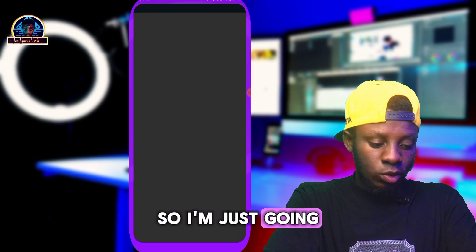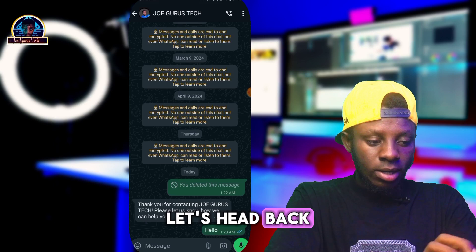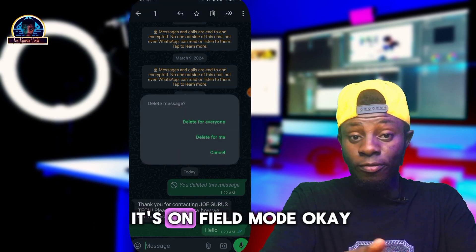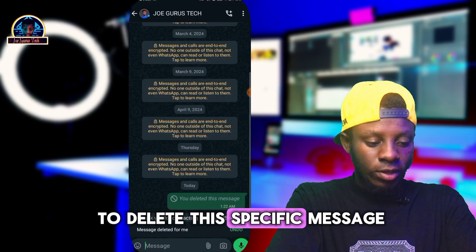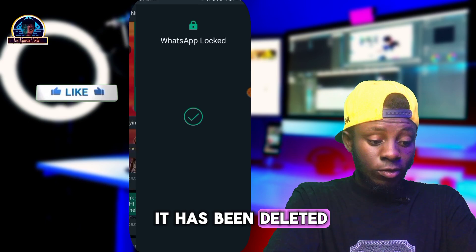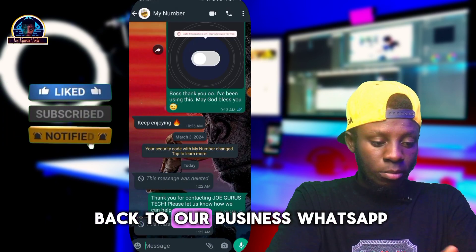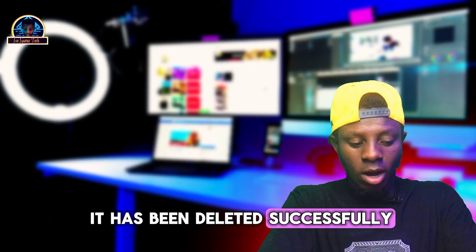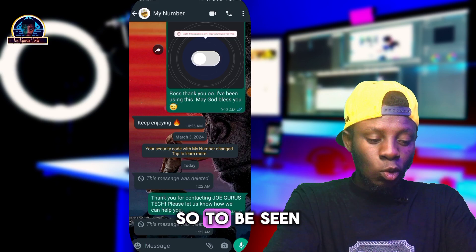There's a message here. I'm going to delete this specific message — as you can see it's on the field mode. As you can see, it has been deleted from our chat inbox. Let's head back to our business WhatsApp — it has been deleted successfully.